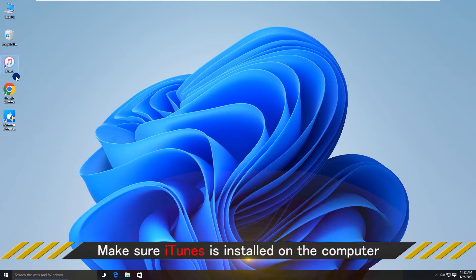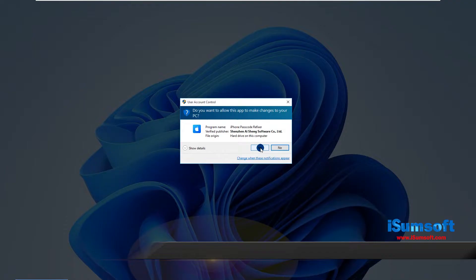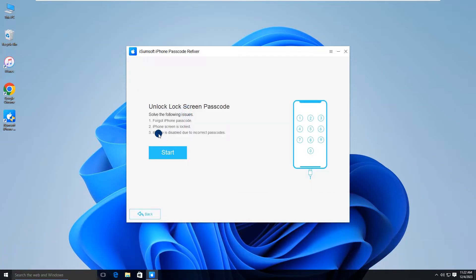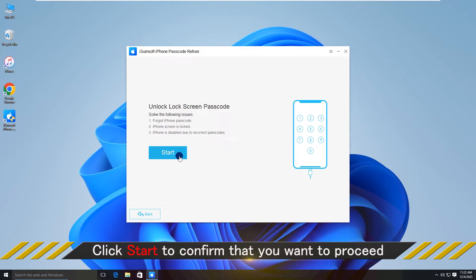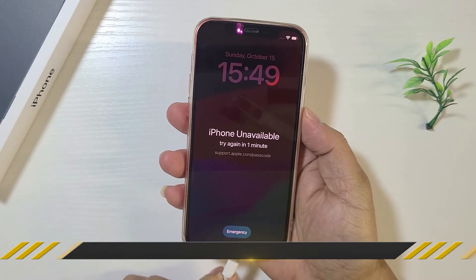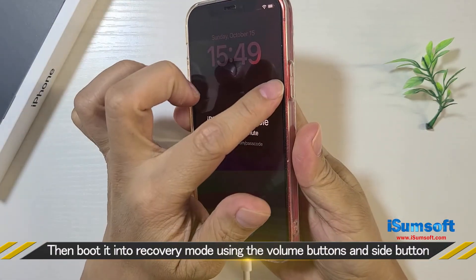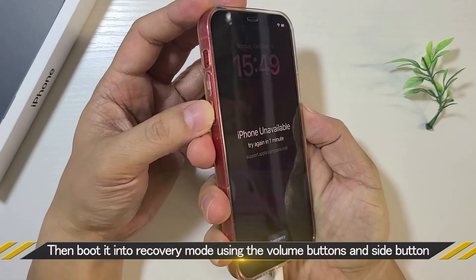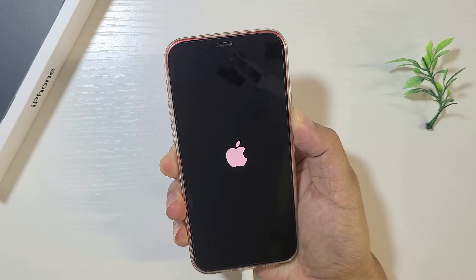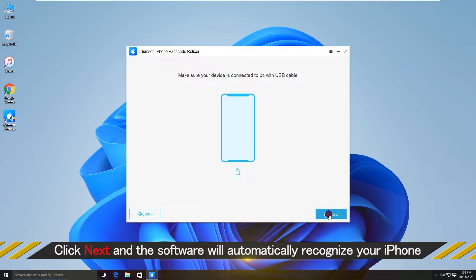Also make sure iTunes is installed on the computer. Launch the iSumsoft iPhone Passcode Refixer, select the 'Unlock Lock Screen' option, and click 'Start' to proceed. Now make sure your iPhone is connected to your computer via USB cable, then boot it into recovery mode using the volume buttons and side button. Click 'Next' on the software and it will automatically recognize your iPhone.